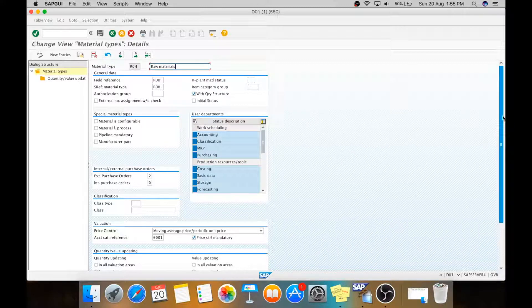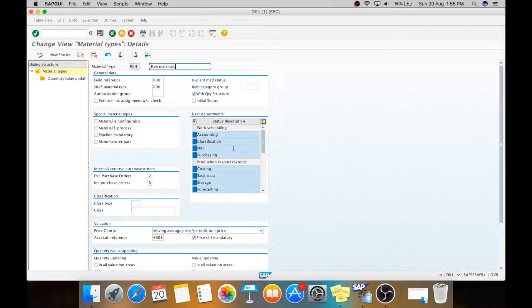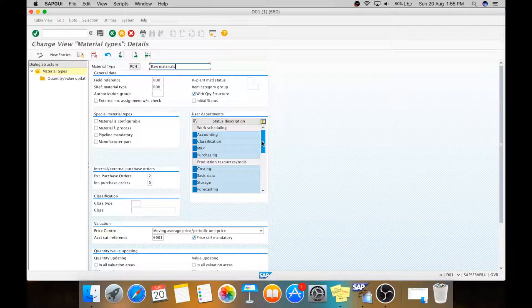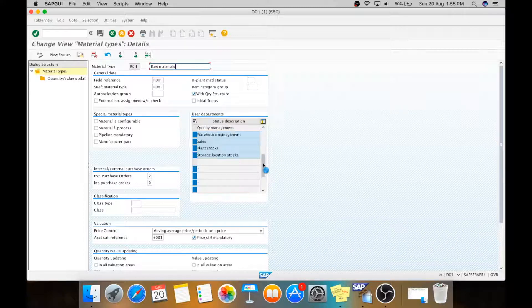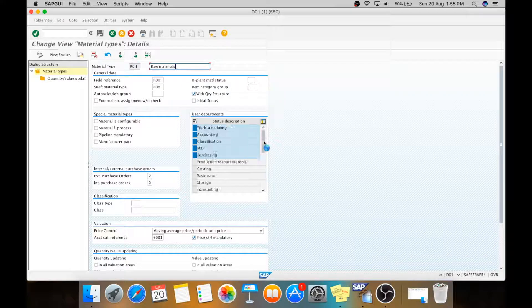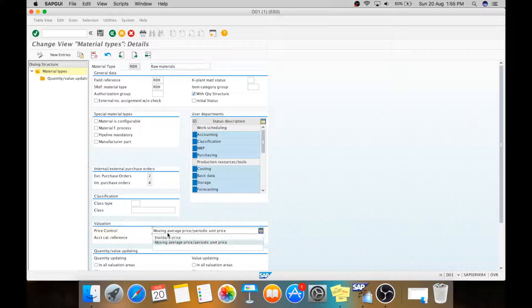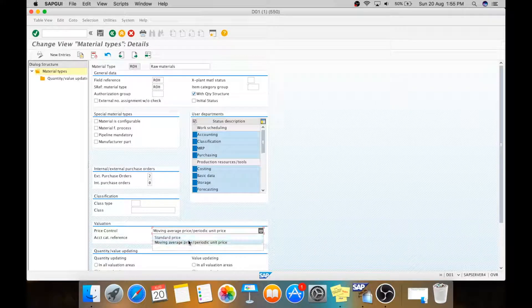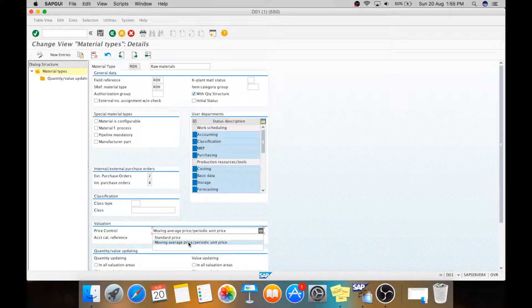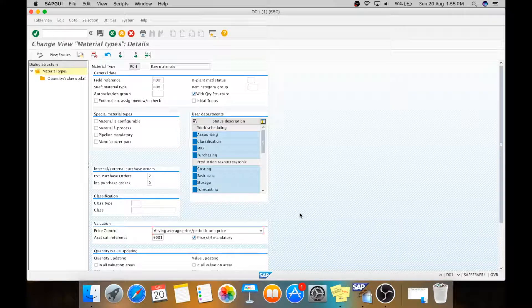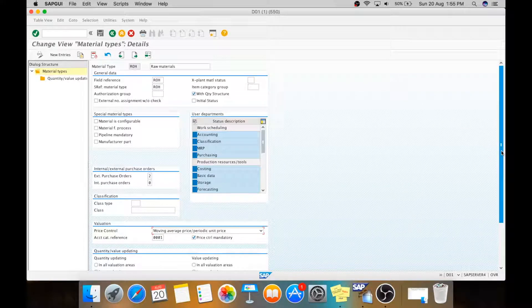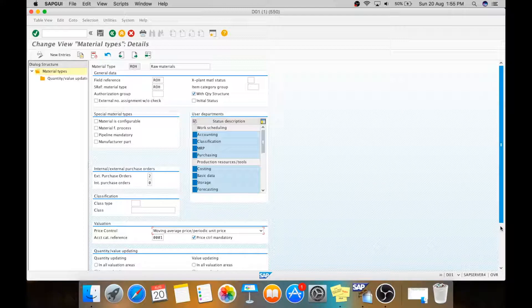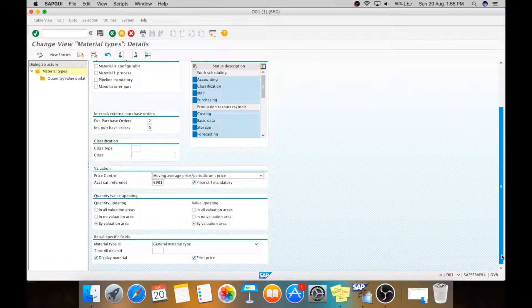In this you can see these are the selection screens for this material type. It is used for the creation of material master. Now here you can see the price control, whether it is standard or moving average price. If you select it as moving average price, it will be the default thing which will come while you create the material master.